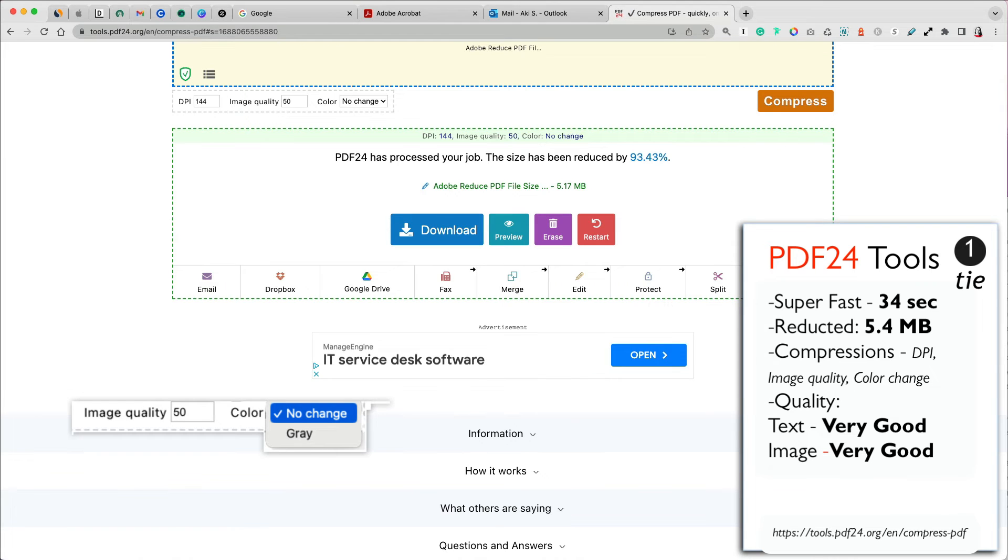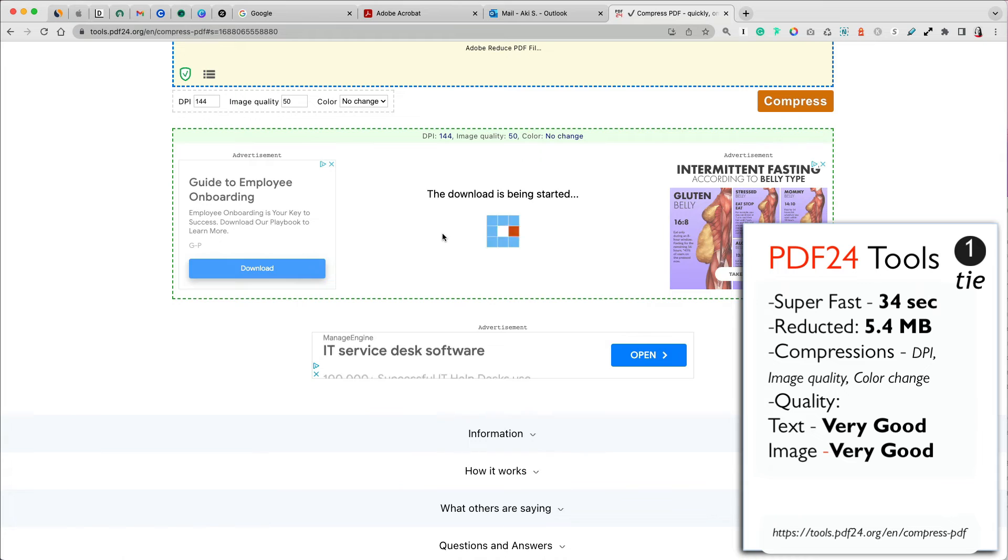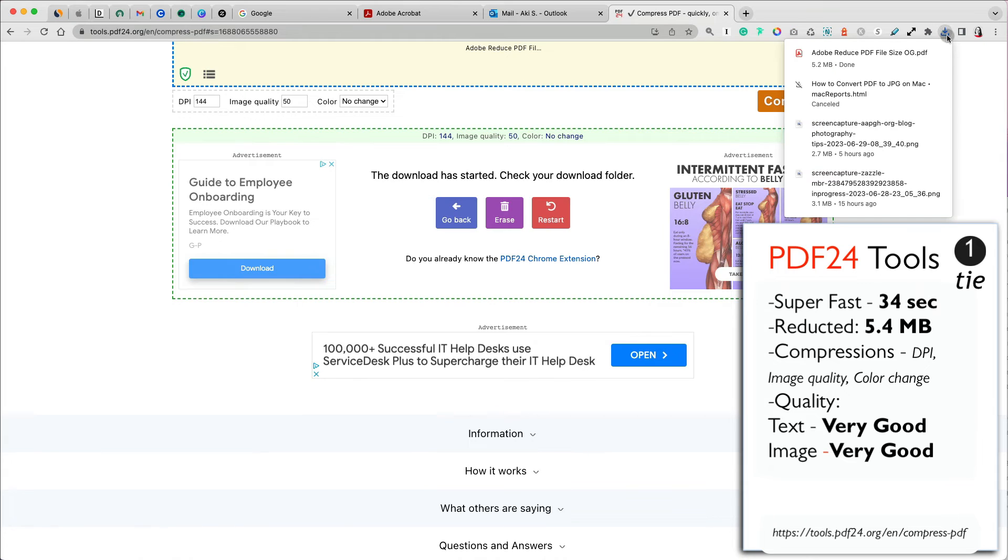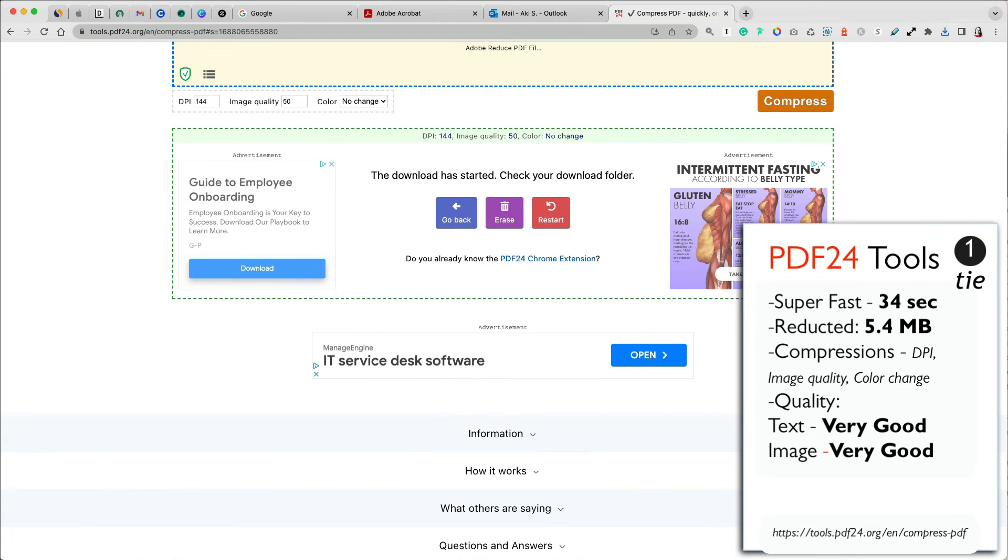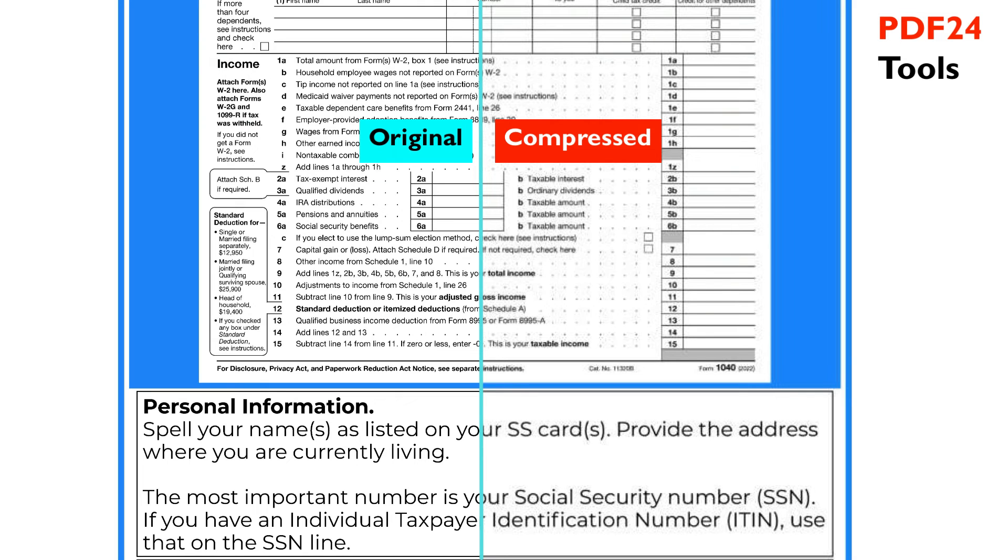And finally, you can remove colors from your file and set it to grey. My file was reduced to an impressive 5.4 MB. The text quality was excellent and the image quality was also very good.